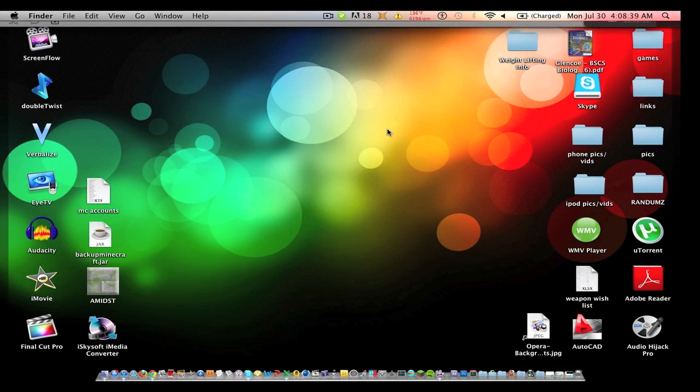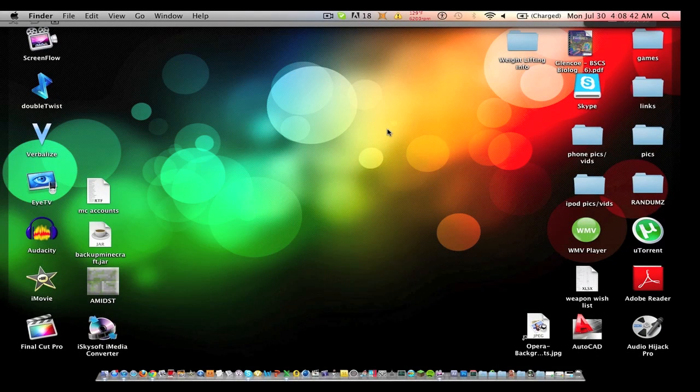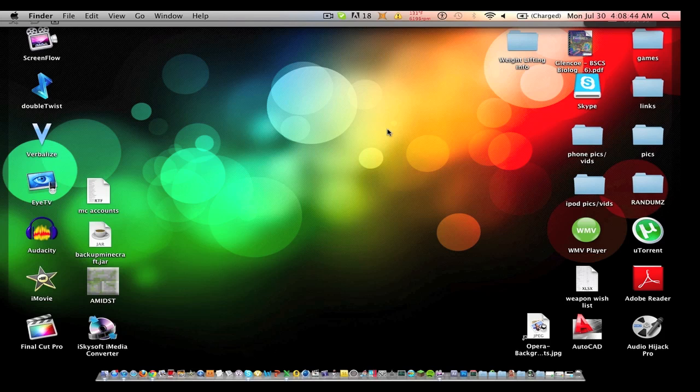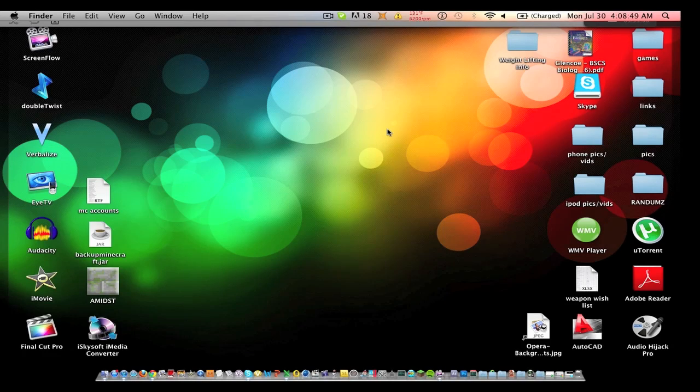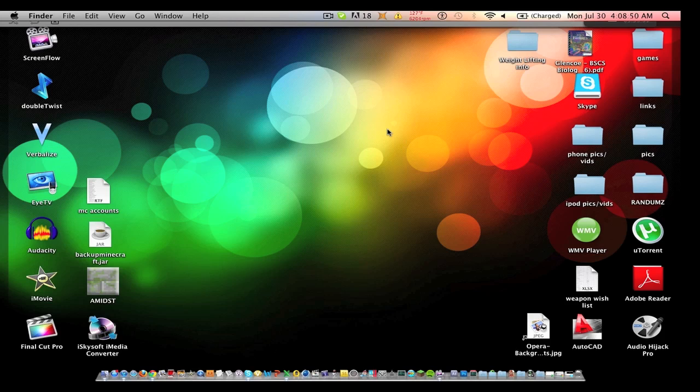Alright, so today I will be showing you how to fix this glitch with Asphalt 7. You might have experienced it if you downloaded it from this app on the iPod called FreeAppDaily. You will notice if you downloaded it from there that it says the file is too large to download.